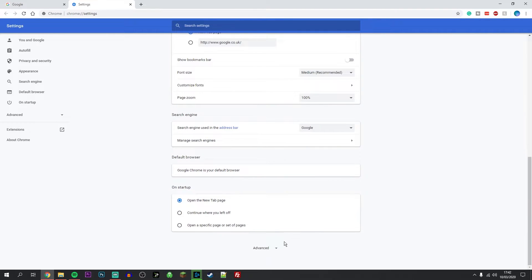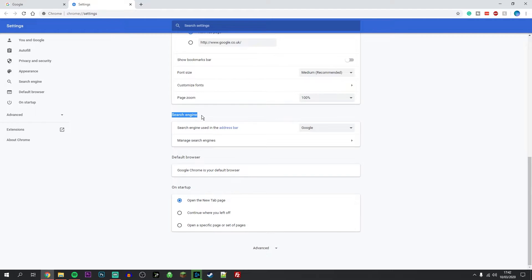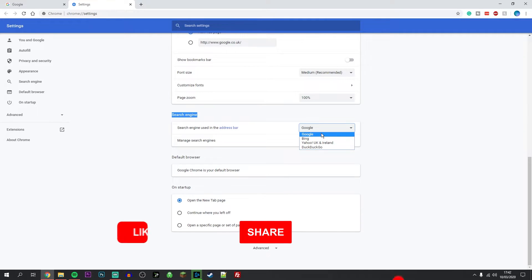Just above that, you should see your search engine section. From here, you can click on the dropdown menu and select your default search engine.